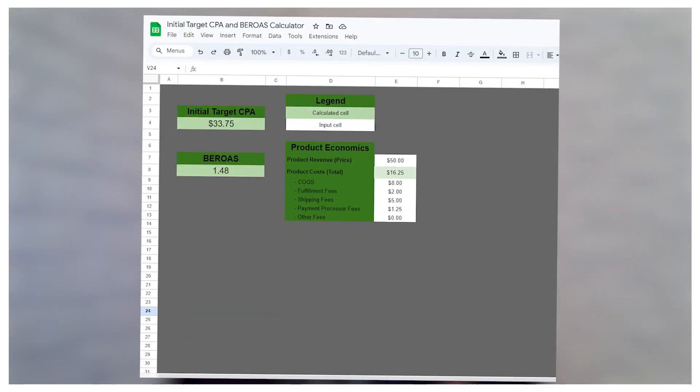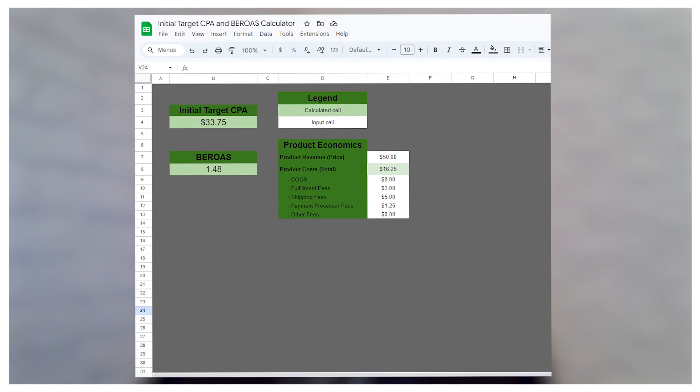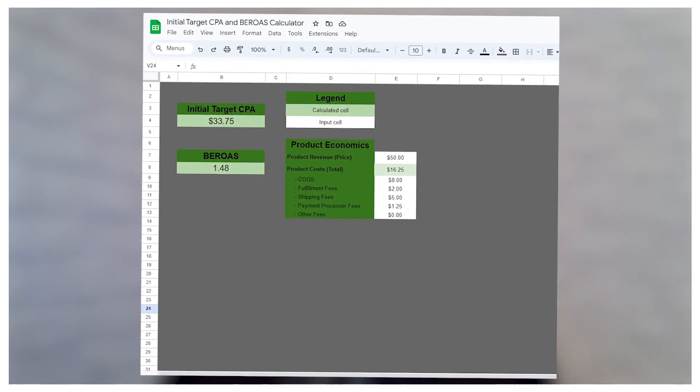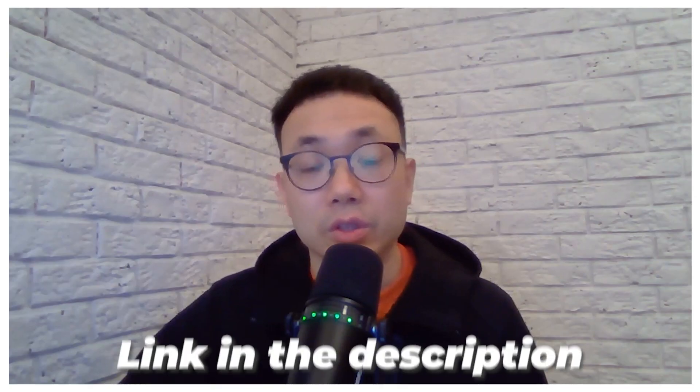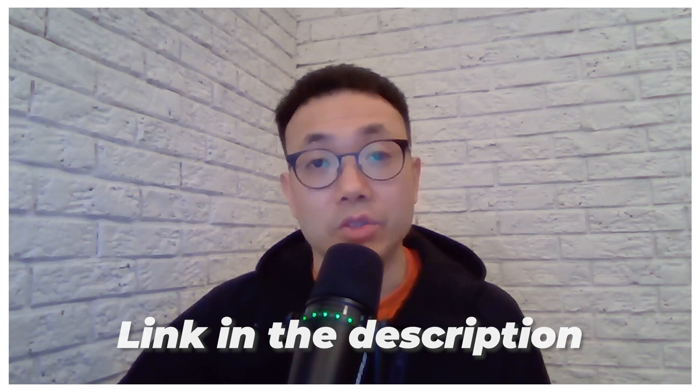Once you get comfortable with these numbers, you can actually start to raise your CPA targets to something that's more in line with your AOV instead of a target based on a single item. I've actually created a calculator that helps you calculate your CPA targets and your breakeven ROAS, so check that out in the description below.